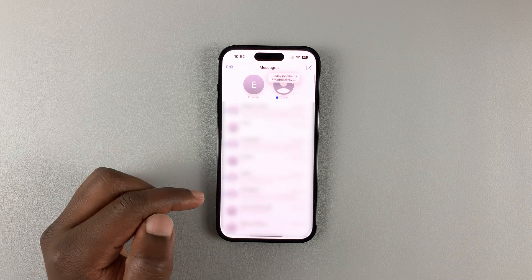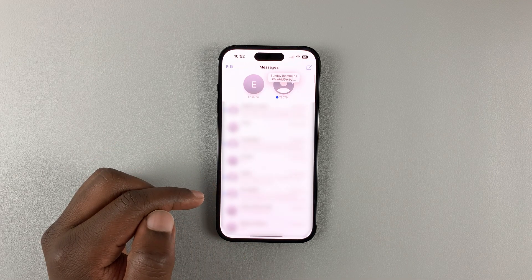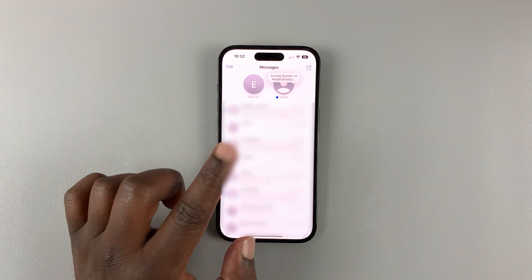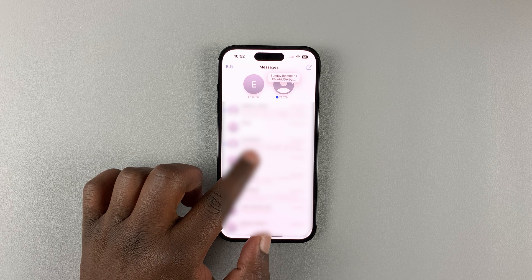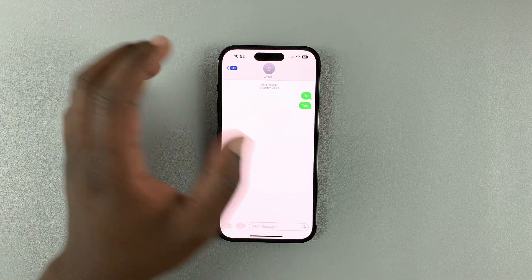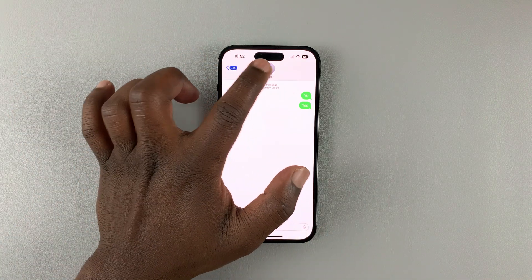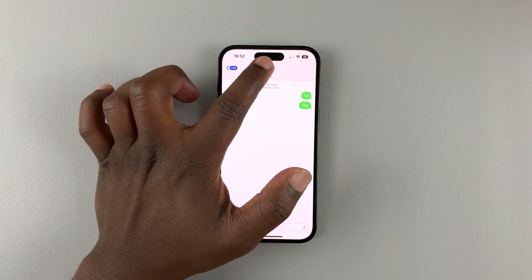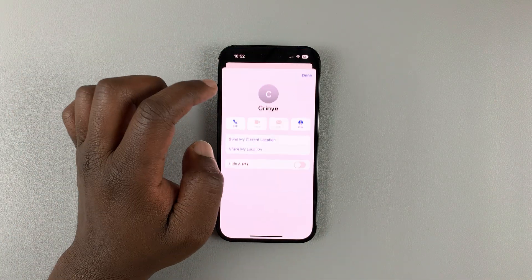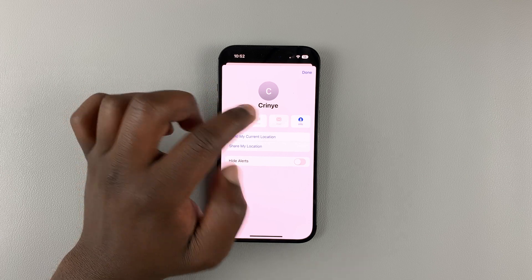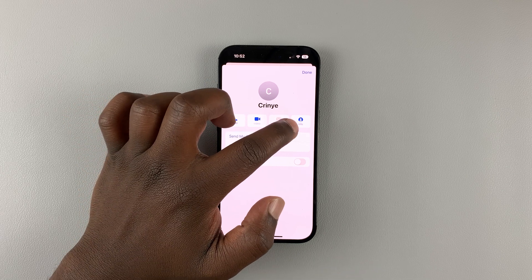Open the Messages app and then open the message thread you want to block. Once you open the message thread, tap on the profile icon at the top and then select Info.